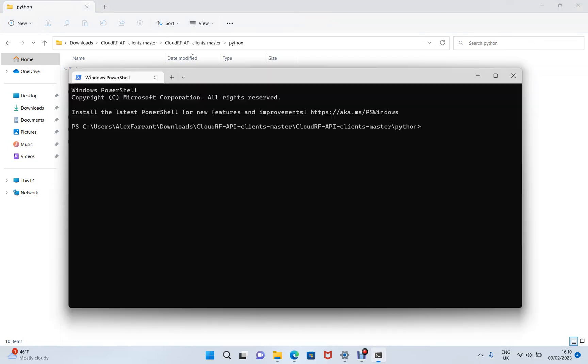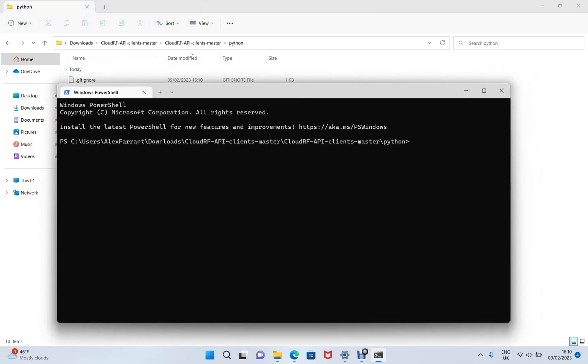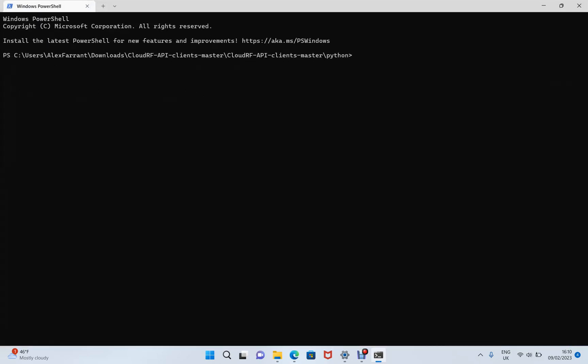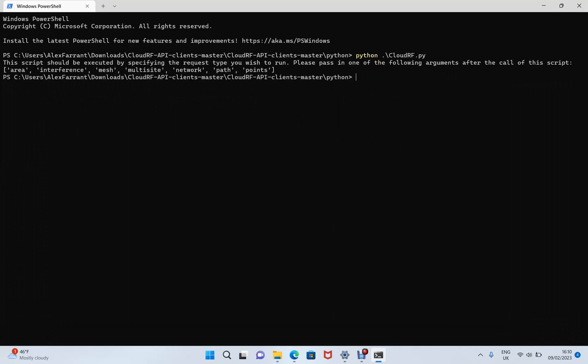Now the reason we're opening a terminal here is so that we can call this script. And we call the script with a command hyphen, and then the name of the script, which is CloudRF with capital C. And we do that on its own.